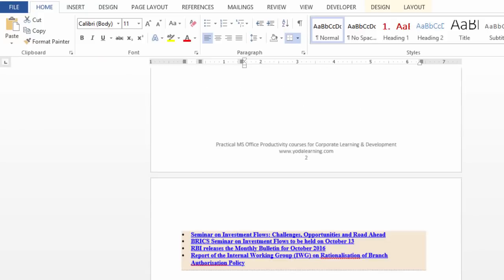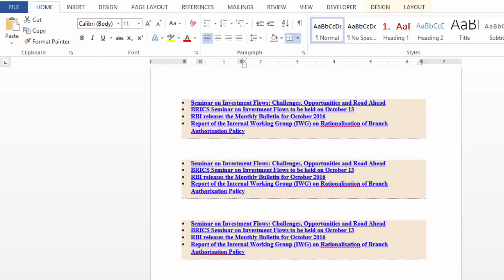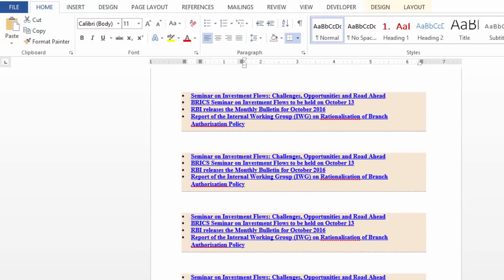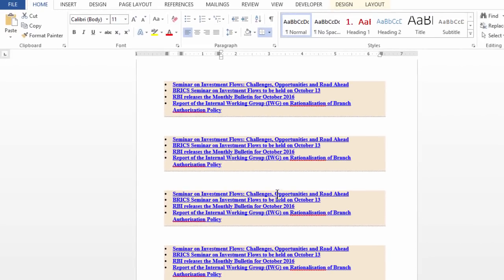Let me show one last final example. I have taken these four bullet points from a website. Reserve Bank of India.